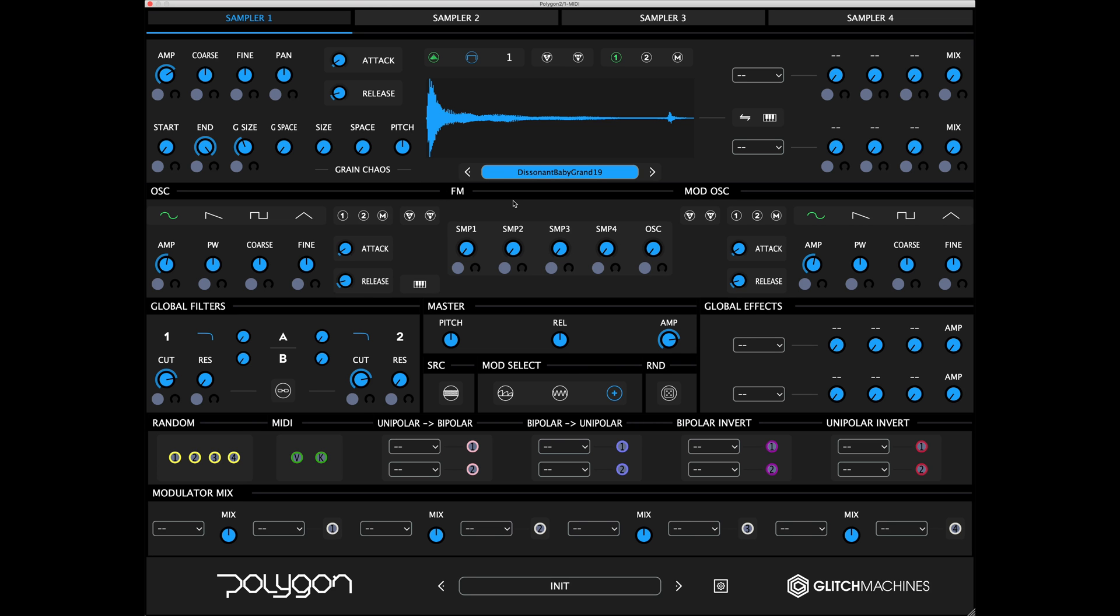The options are rectangular, triangular, and hanning. You can click and drag the grain quantity selector to select between 1 and 16 simultaneous grains.